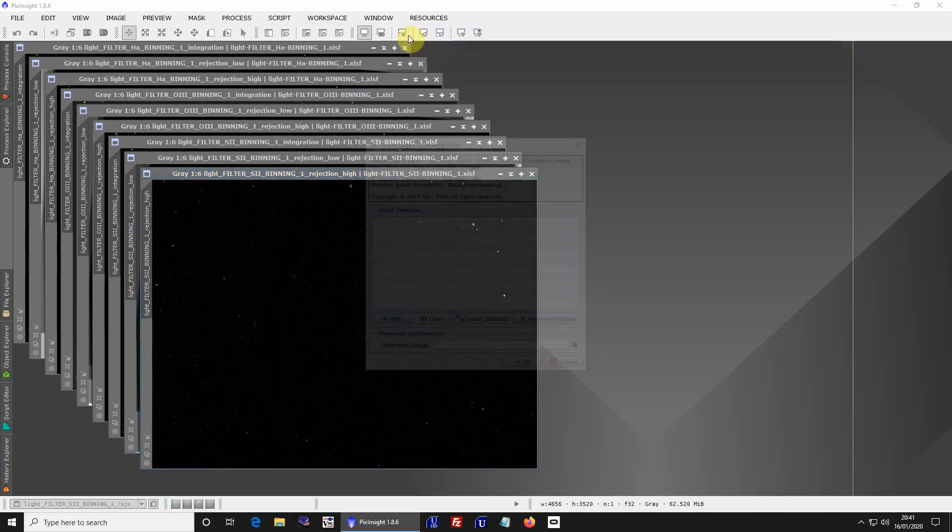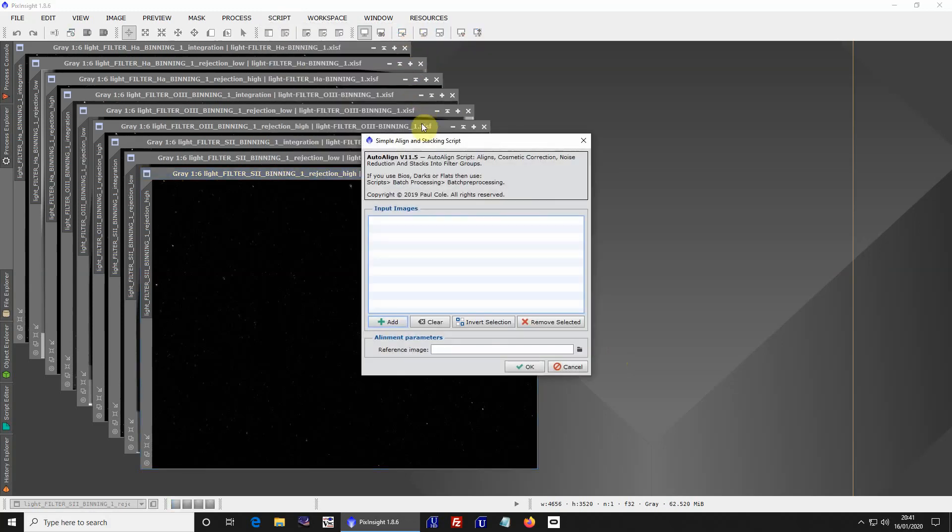Step A is simple autostacking and aligning for you. If you've got darks and flats, then go to scripts, back to preprocessing. There's darks, flats, bias images, and then your light frames. It stacks them quite well, so you'll use that. If you've got only just RGB filters or narrowband filters, then this will do stacking for you quite easily.